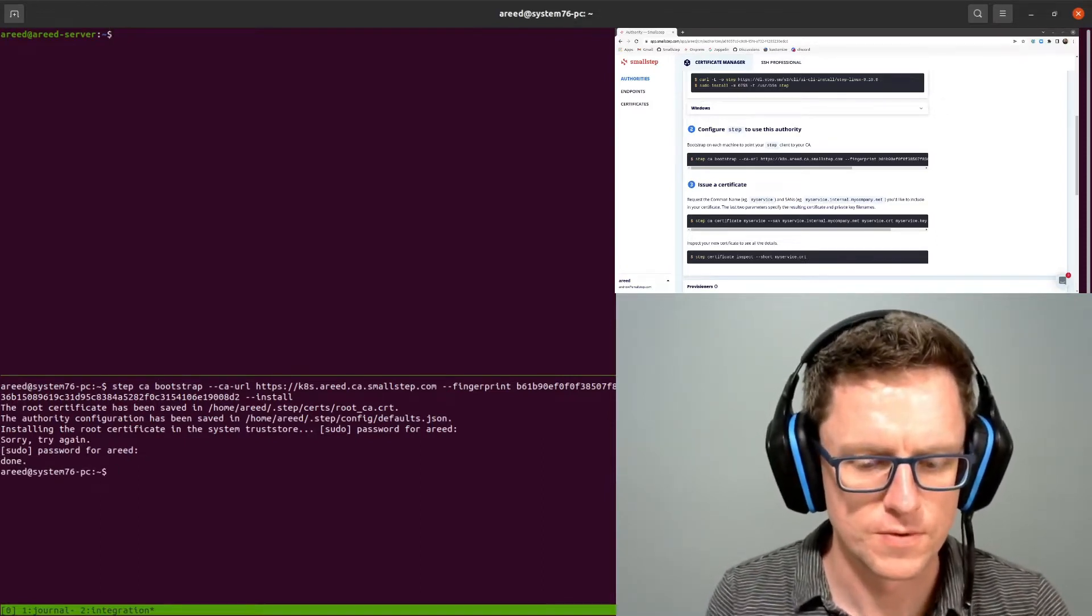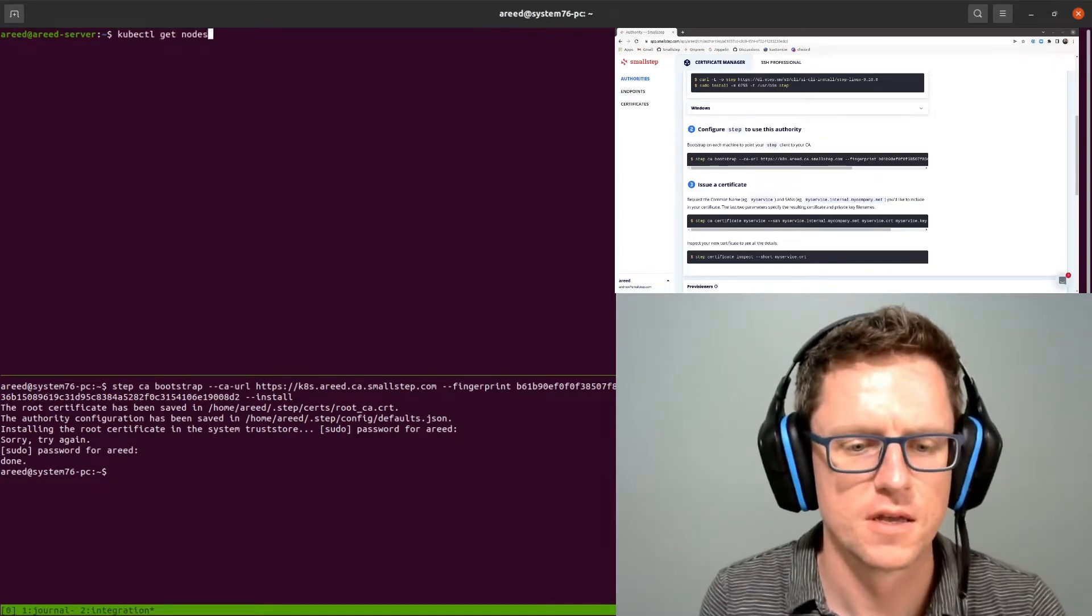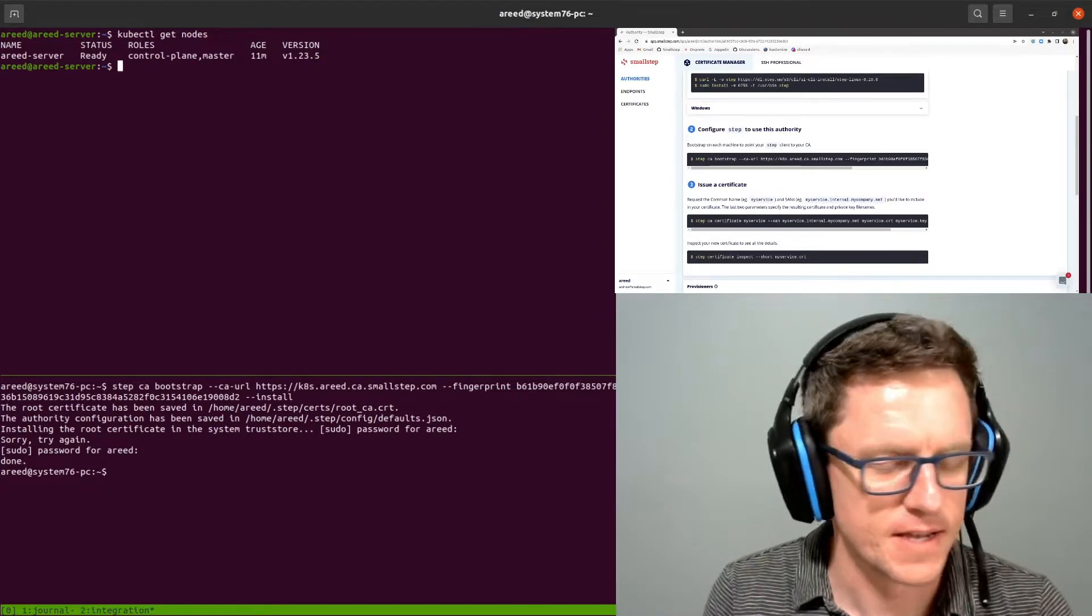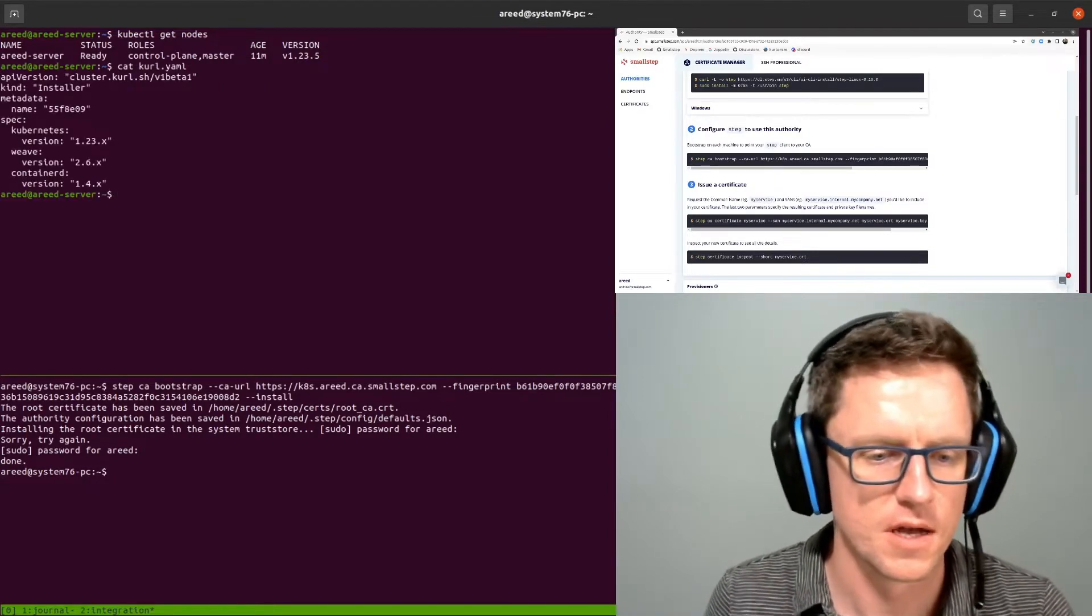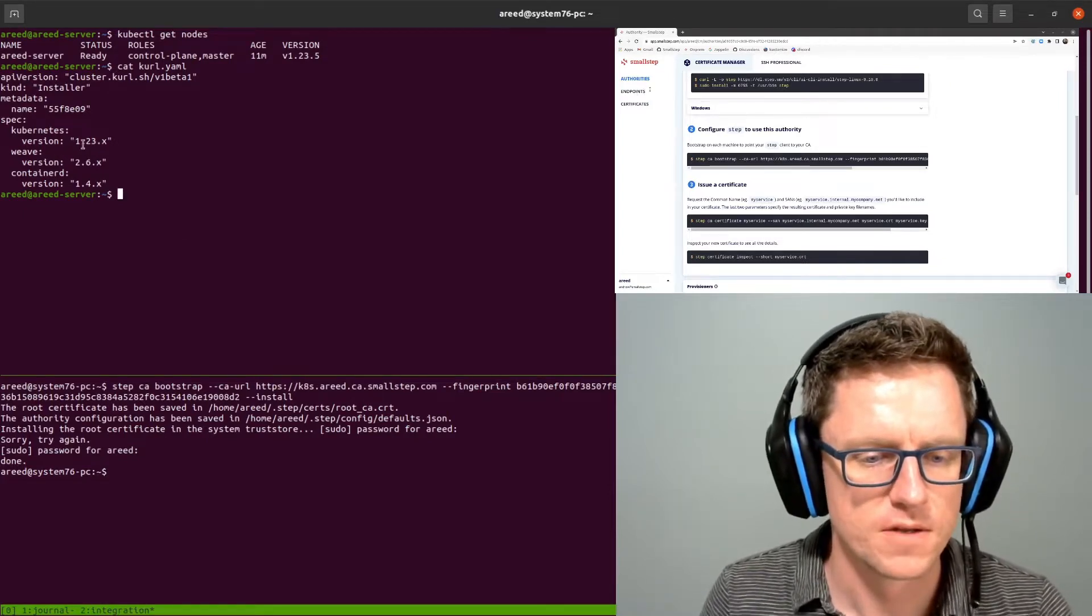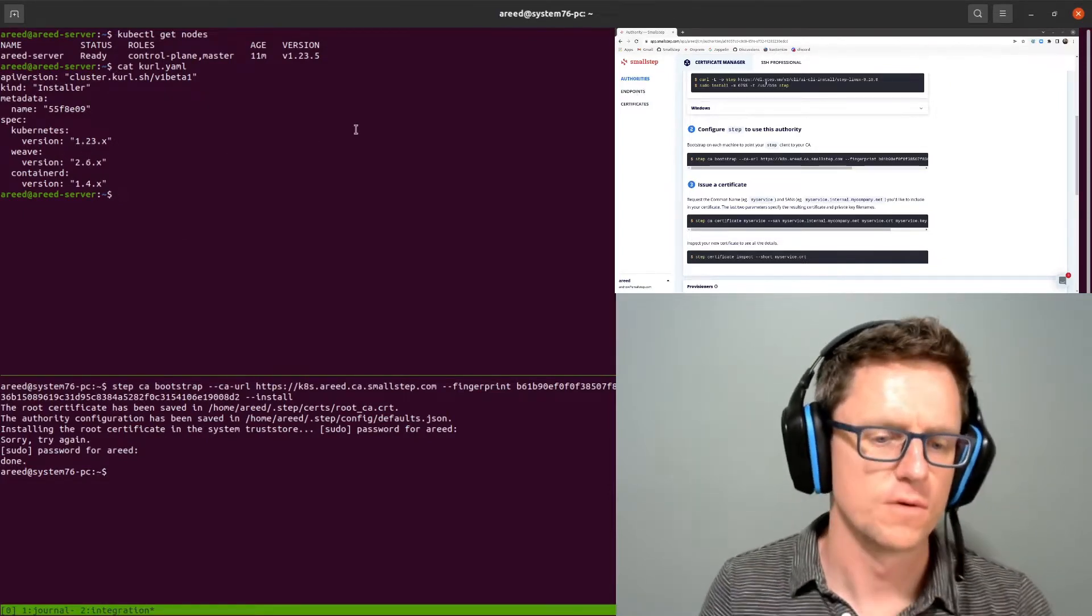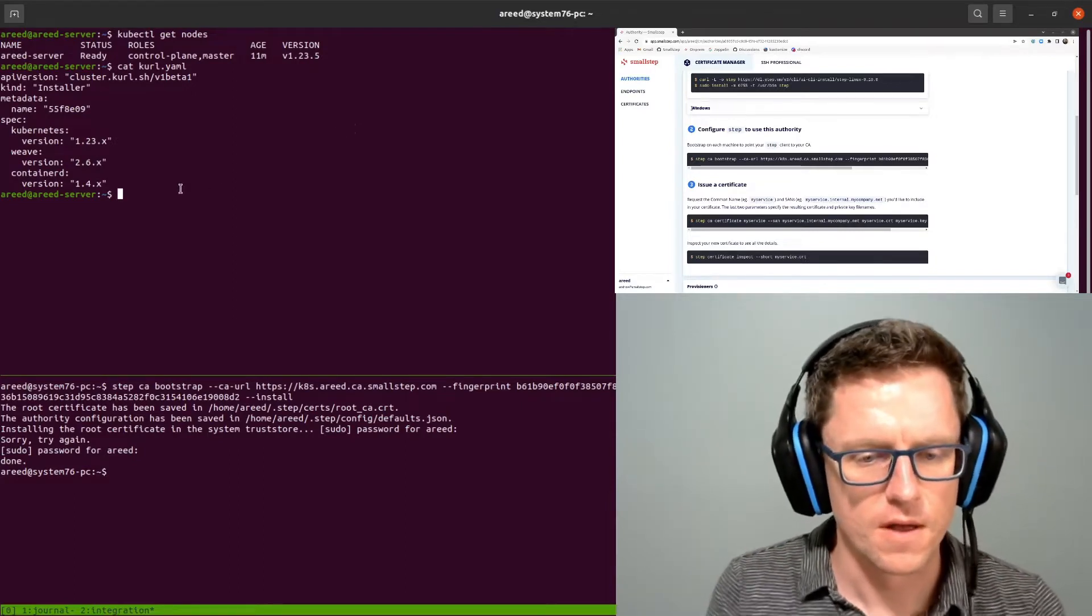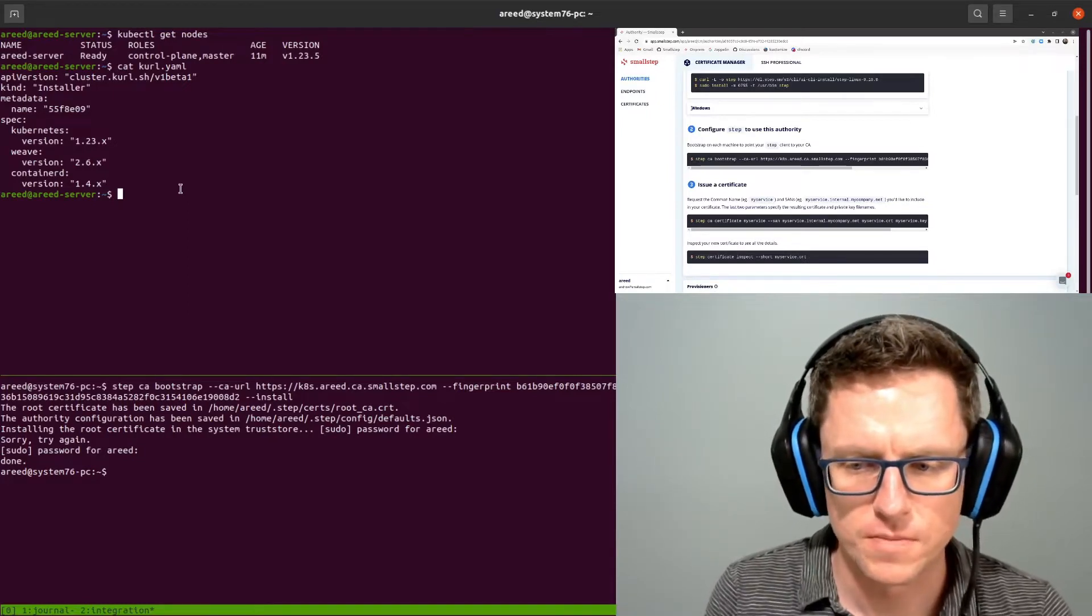Alright, up here on my Ubuntu server, I have a Kubernetes cluster running. This was just created with curl, curl.sh with a K. The spec is right here. I've got Kubernetes 1.23, I've got Weave for my CNI and containerD, of course, for the CRI. I've got the URL from curl.sh and already installed that. So this is a node cluster.